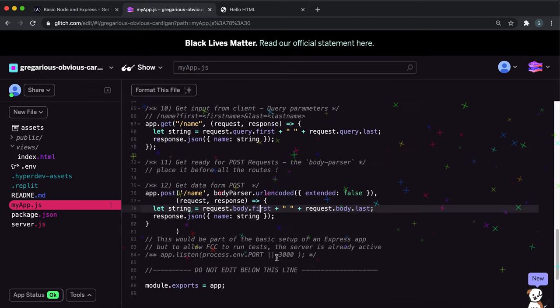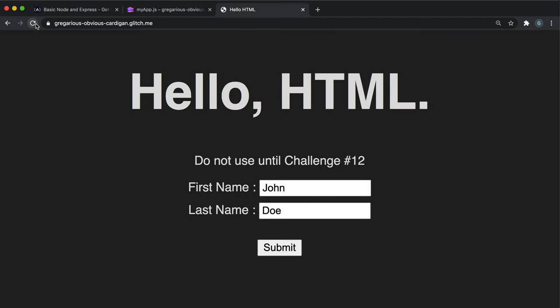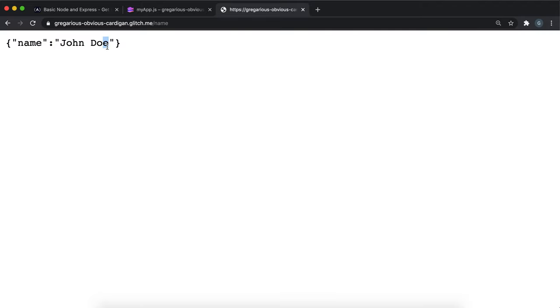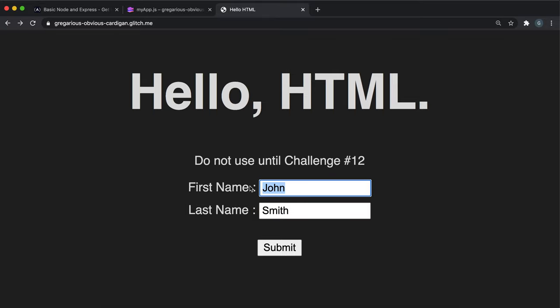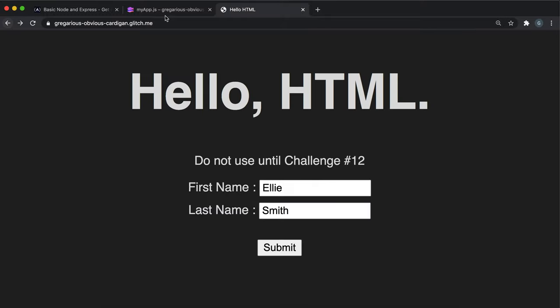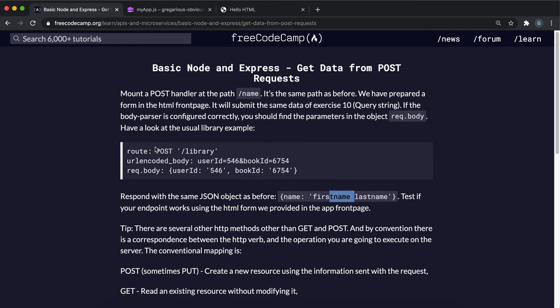If we reload the page and put john doe in and click submit, we can see john doe has been returned. If I change the last name to smith and the first name to ellie and submit, ellie smith is returned. This is now a working form where we can take in queries from the request.